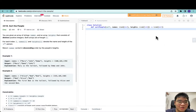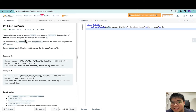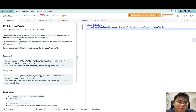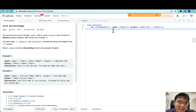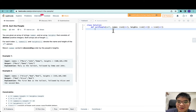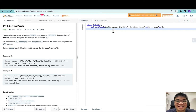Hi everyone, welcome back. Today we're doing Sort the People. We're given an array of strings — names — and an array heights that consist of distinct positive integers. Both arrays are of length n. For each corresponding position in names and heights, they represent the name and height of the i-th person respectively. We have to sort names in descending order by the people's height. This is a great question for learning how to explore custom sorting, where you can sort a list by a custom condition.